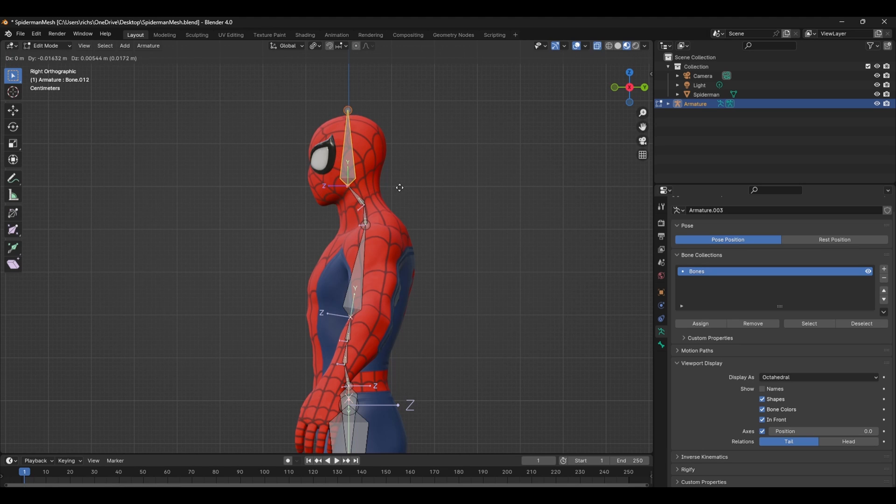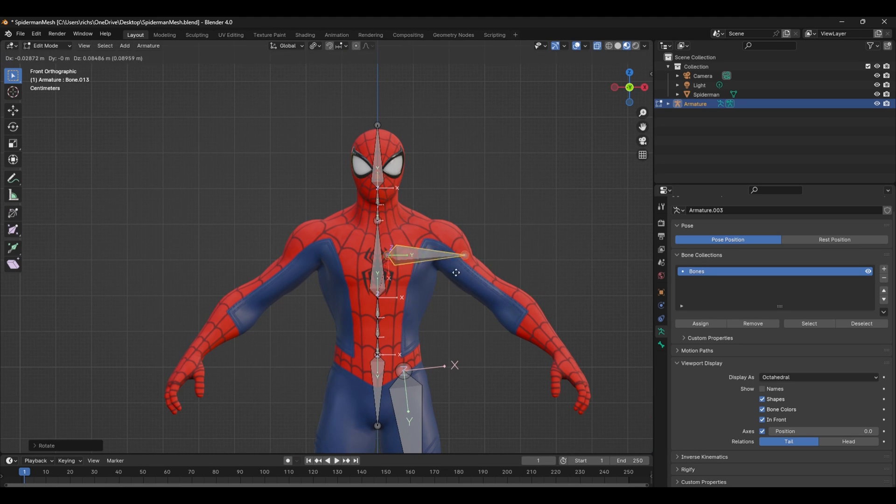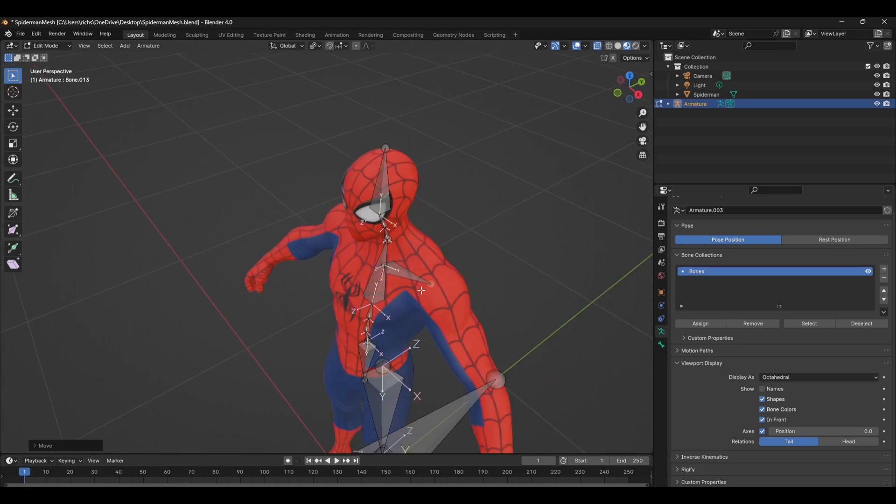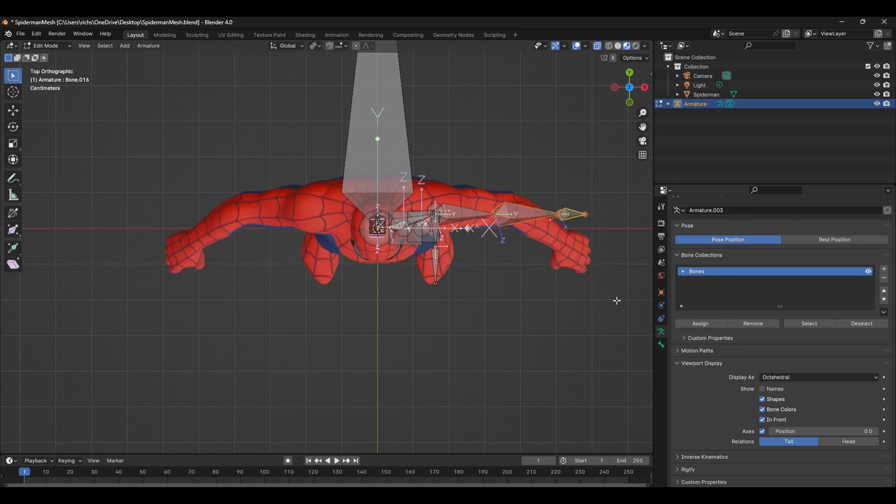For the shoulder and arm, shift D to duplicate one of the spine bones, rotate and extrude until you have all the bones for the arm.